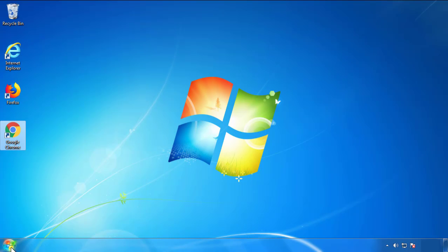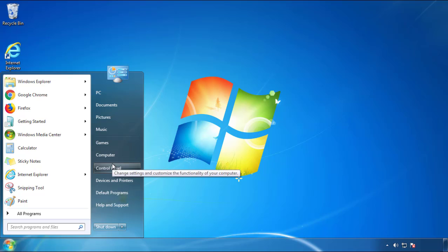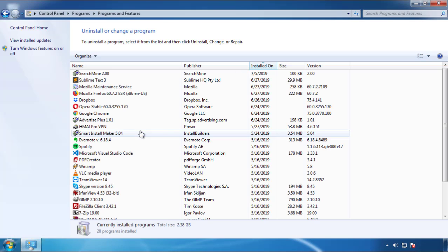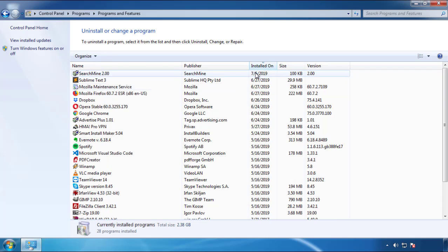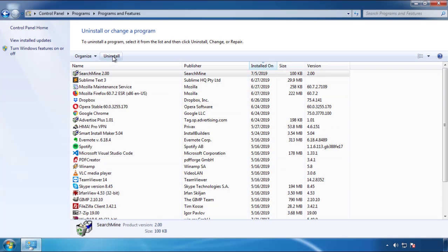Open Control Panel and click 'Uninstall or change a program.' Click on the date column to arrange the programs and look at the most recent ones. Since the adware was recently added, it should be near the top.